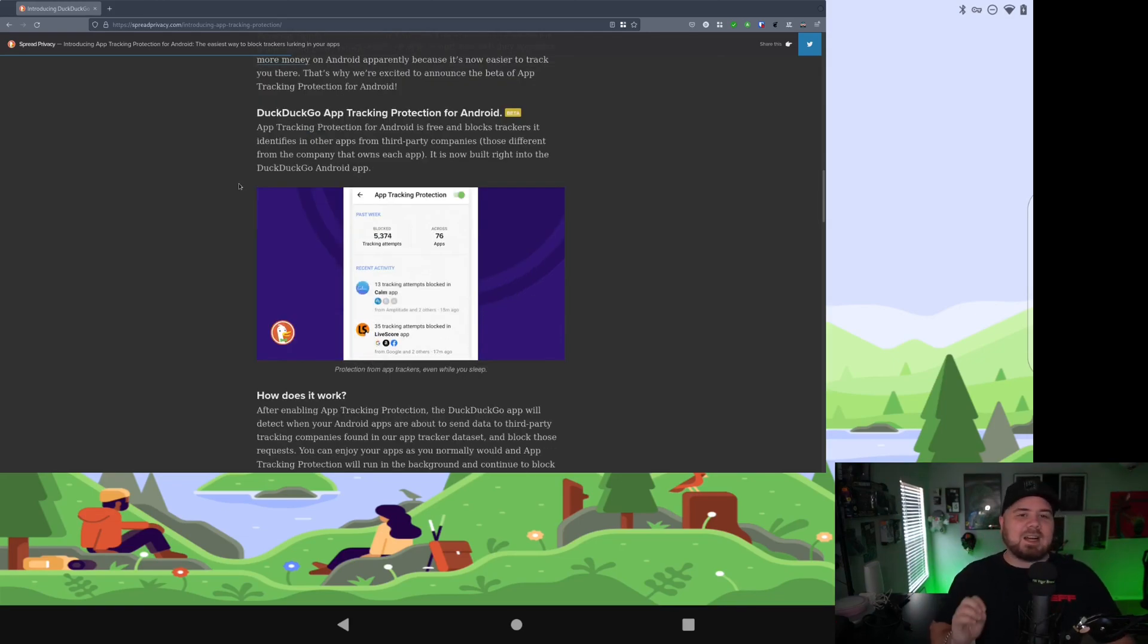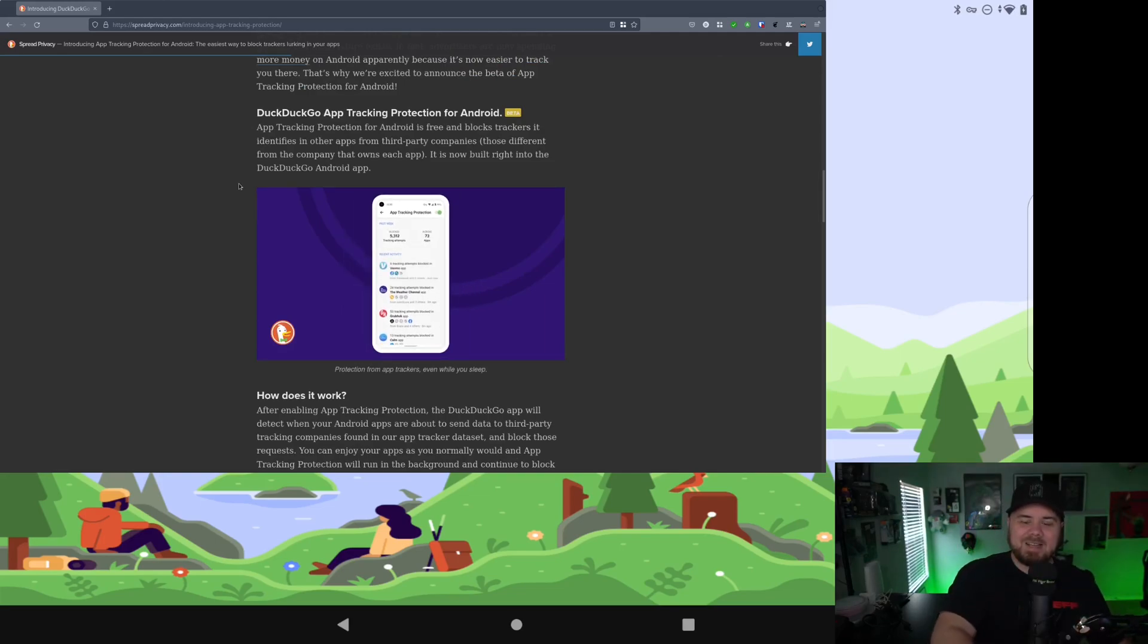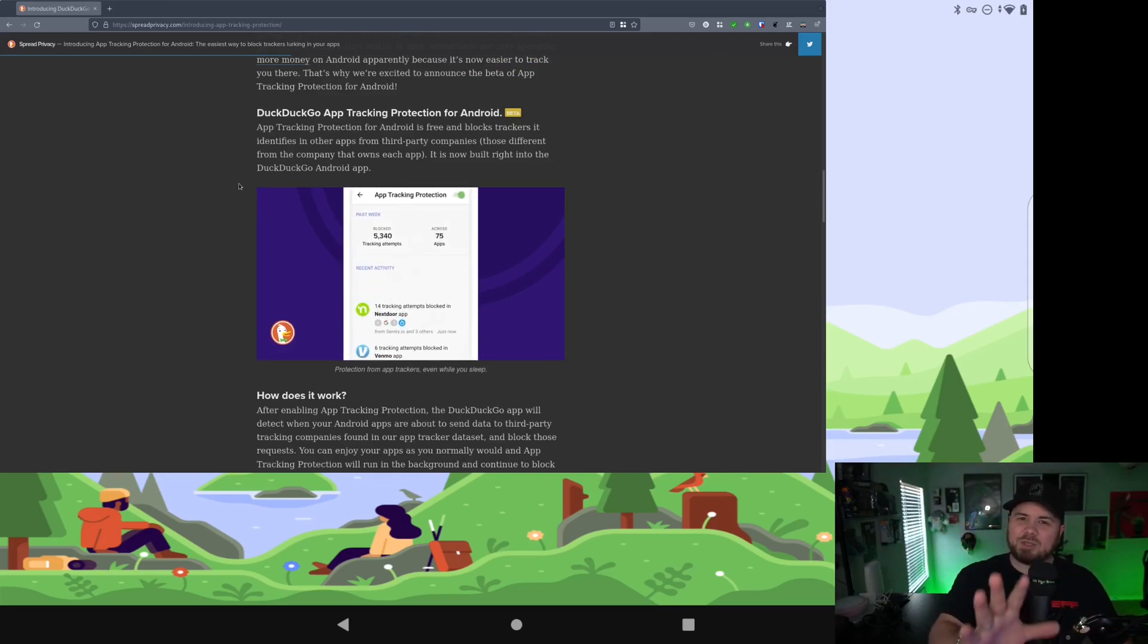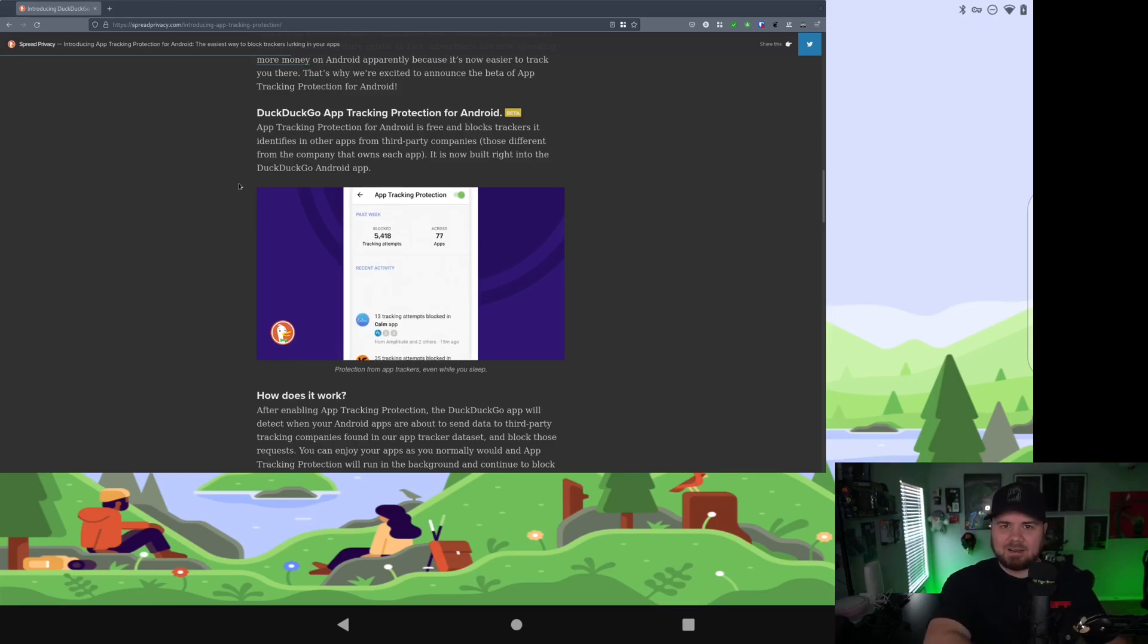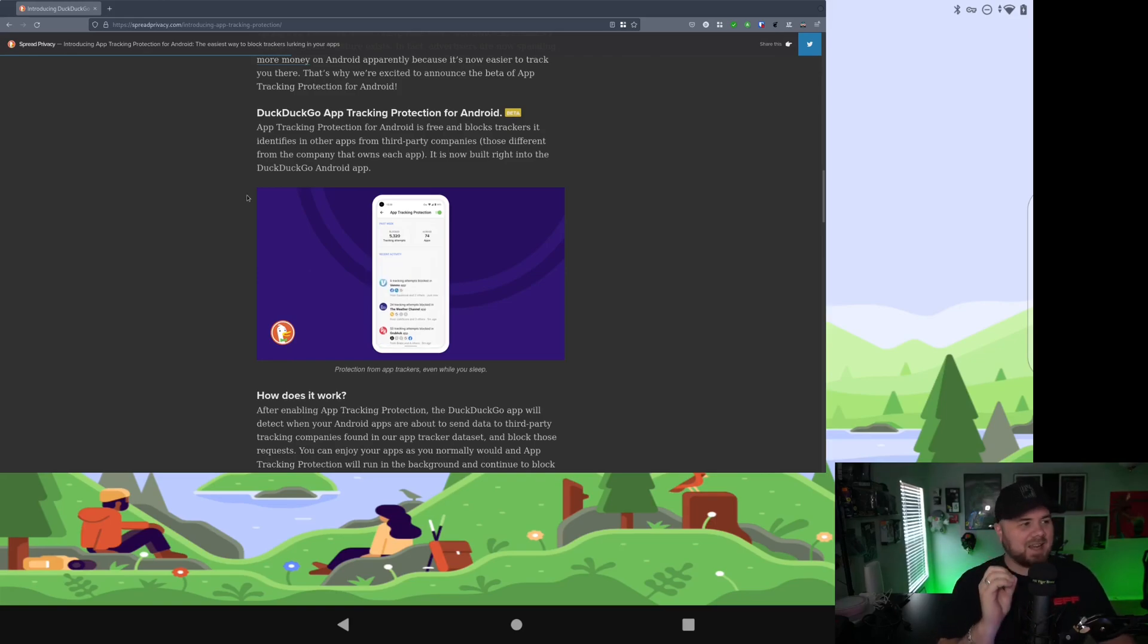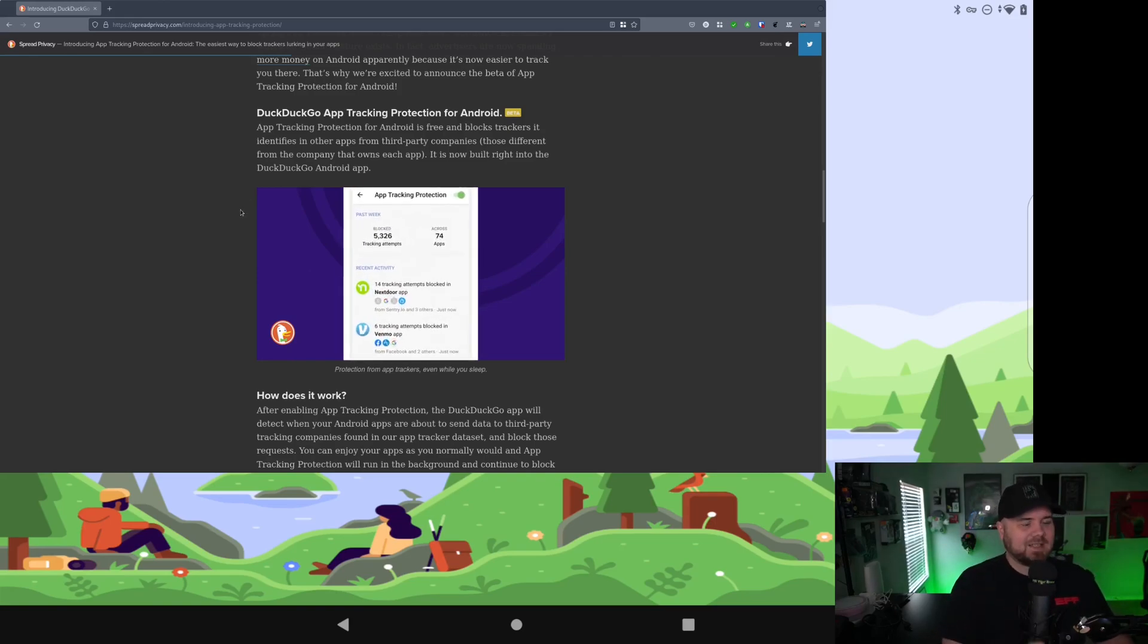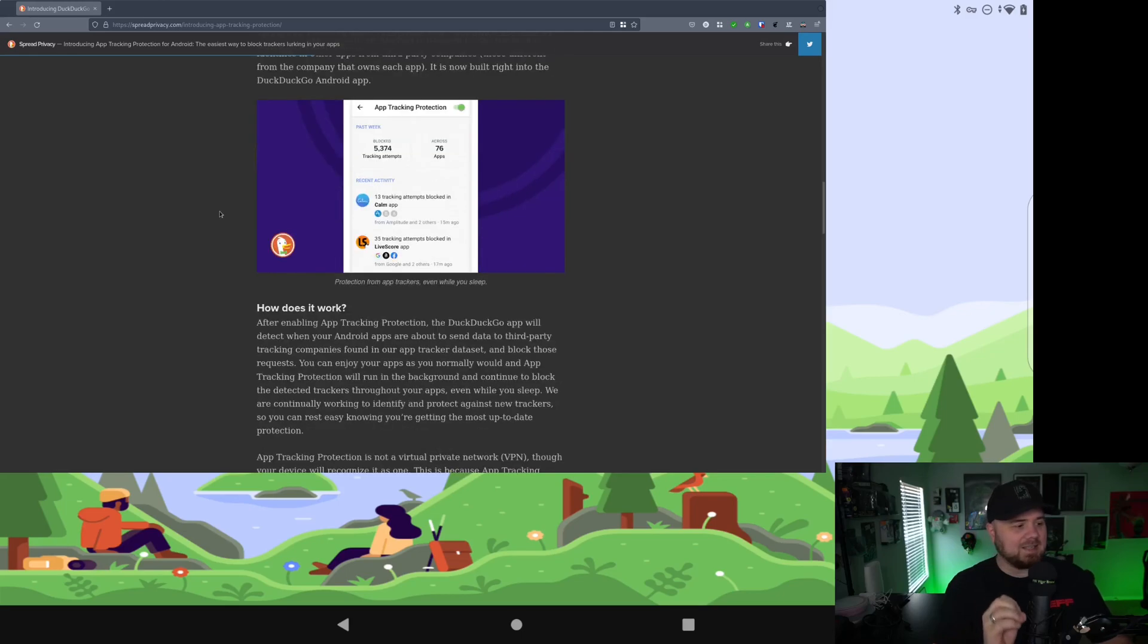But DuckDuckGo has their new app tracking protection for Android. It's in beta. You have to sign up. I'm going to show you around DuckDuckGo's app here in a second on a Lenovo tablet. But go ahead and download this app and sign up for this. This is just such a really awesome idea.